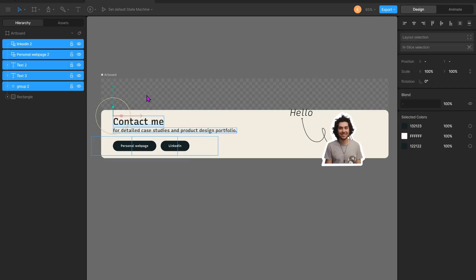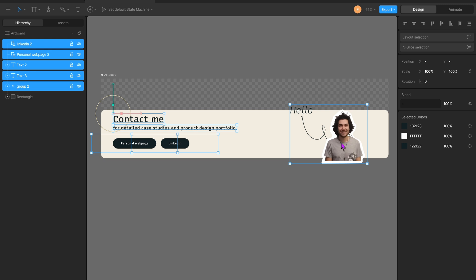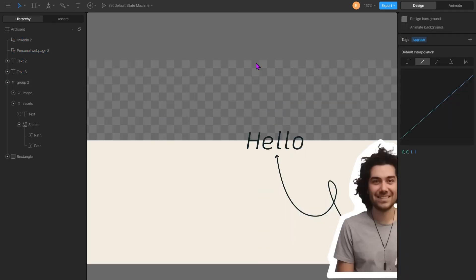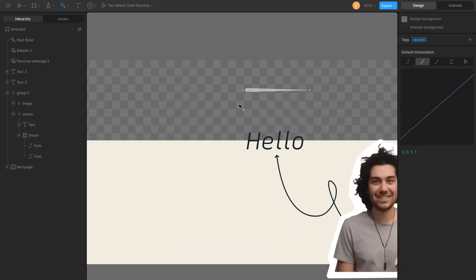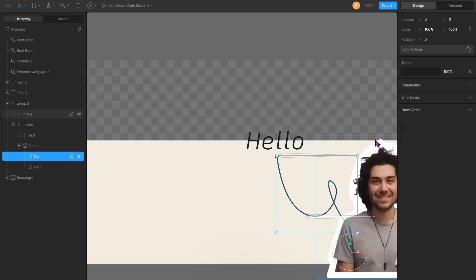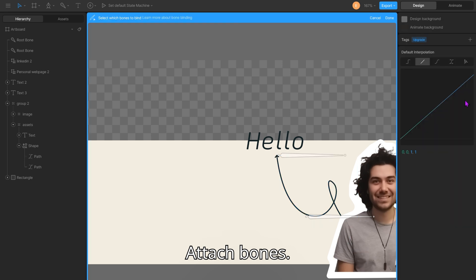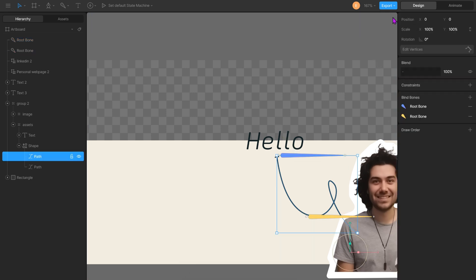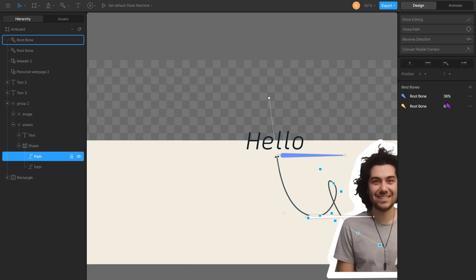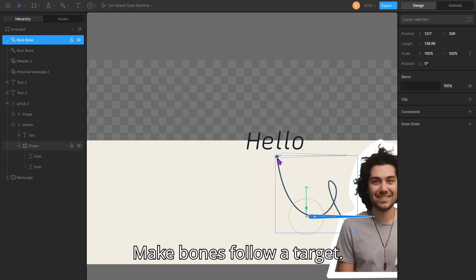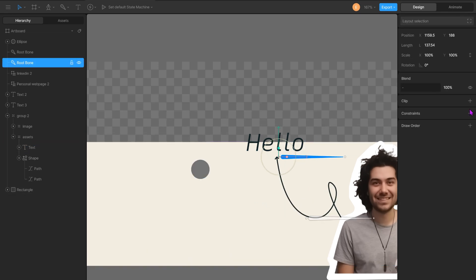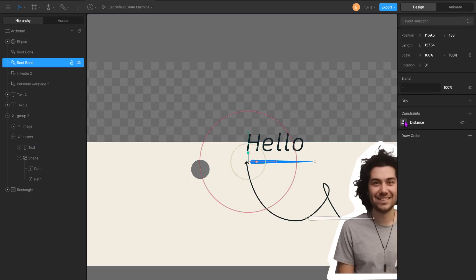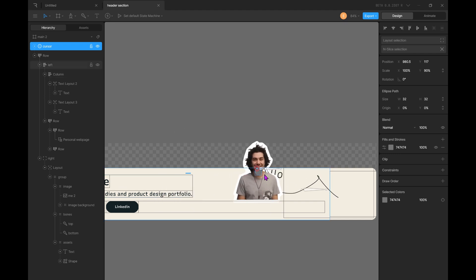Add your assets. Create bonds. Attach bonds. Make bonds follow a target. Yay!